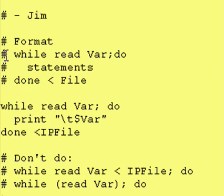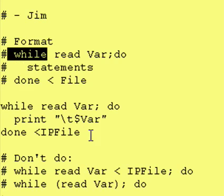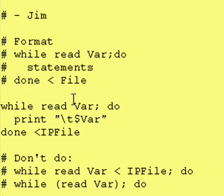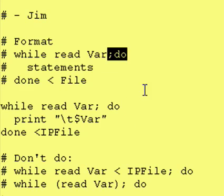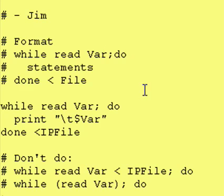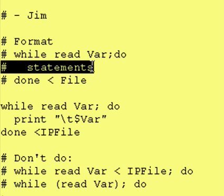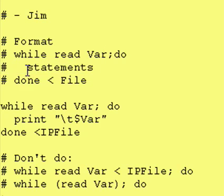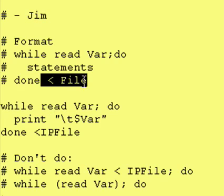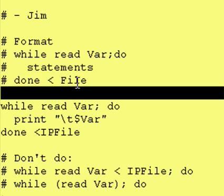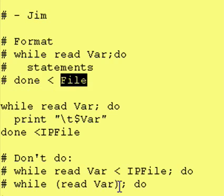Once again, the correct format is to have a while statement. And our test condition is read variable name. And then you have the word do, and the do can be on a separate line by itself. I just put it up there because I wanted to. You have your statements to run, and then you have your done portion. And afterward, you have an input arrow and your input file.